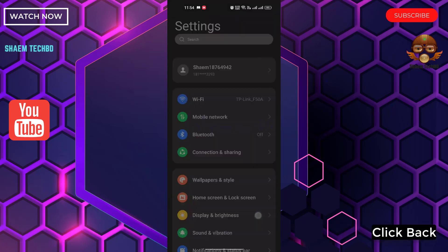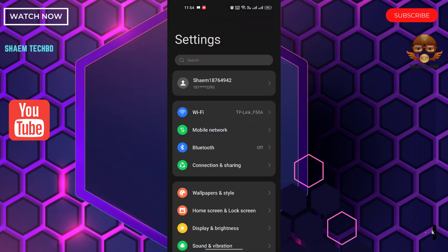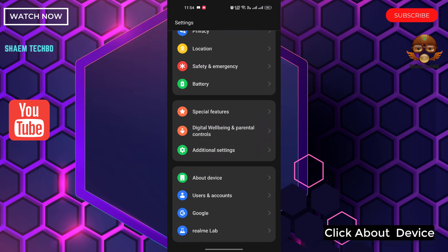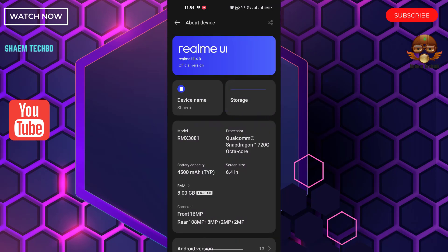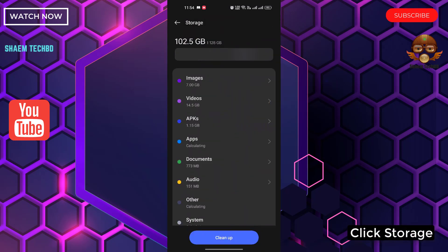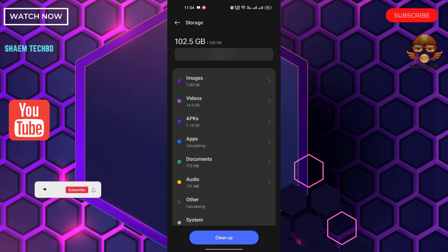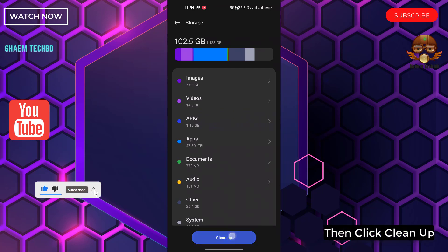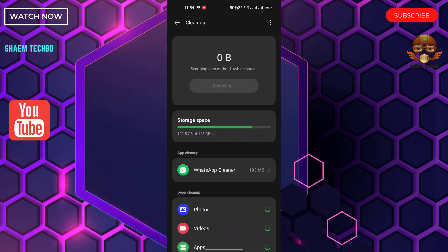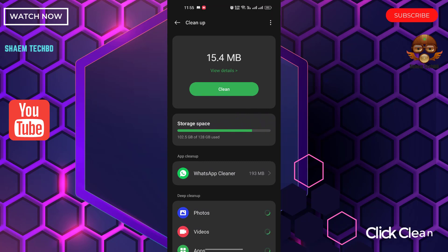Click Back, click About Device, click Storage, then click Cleanup, then click Clean.